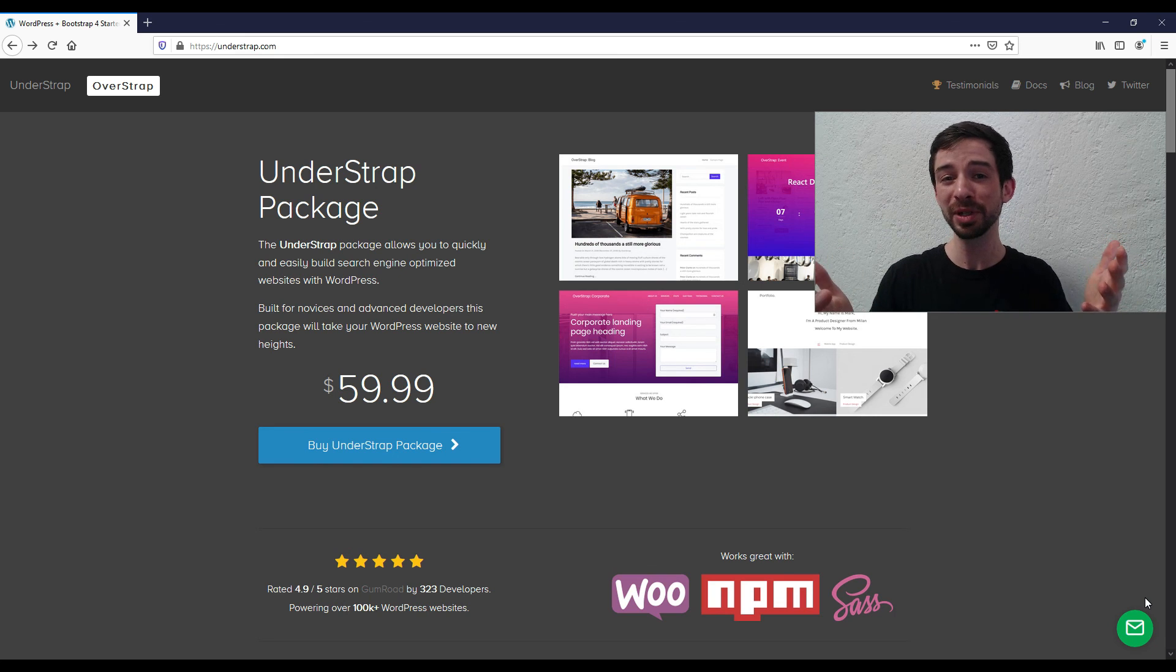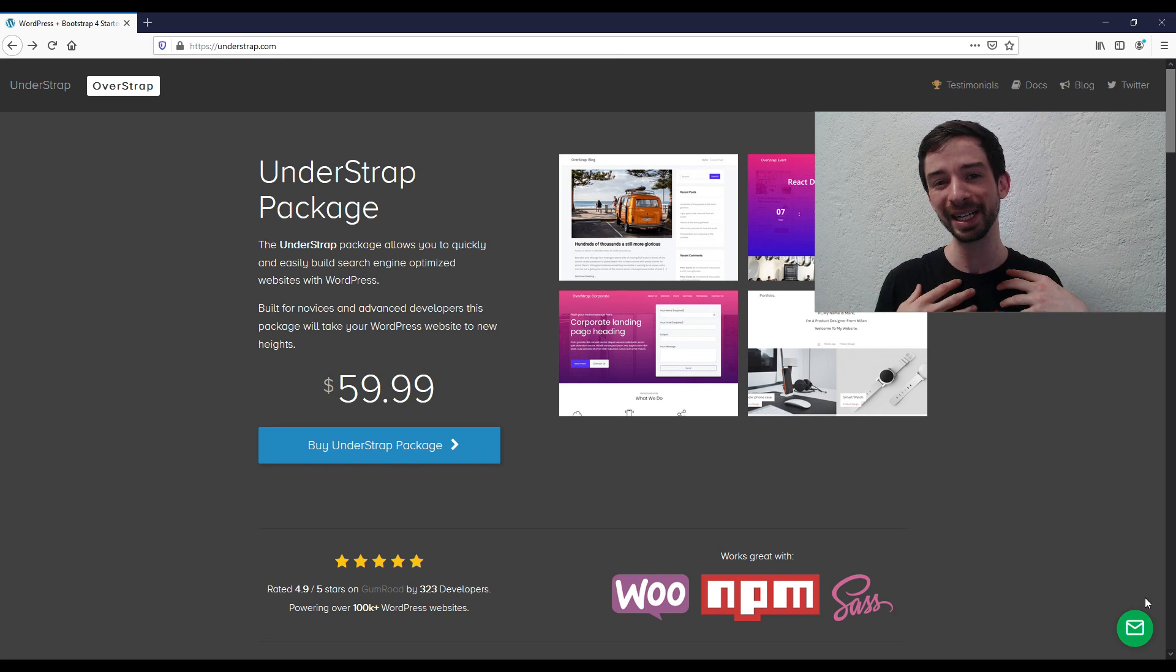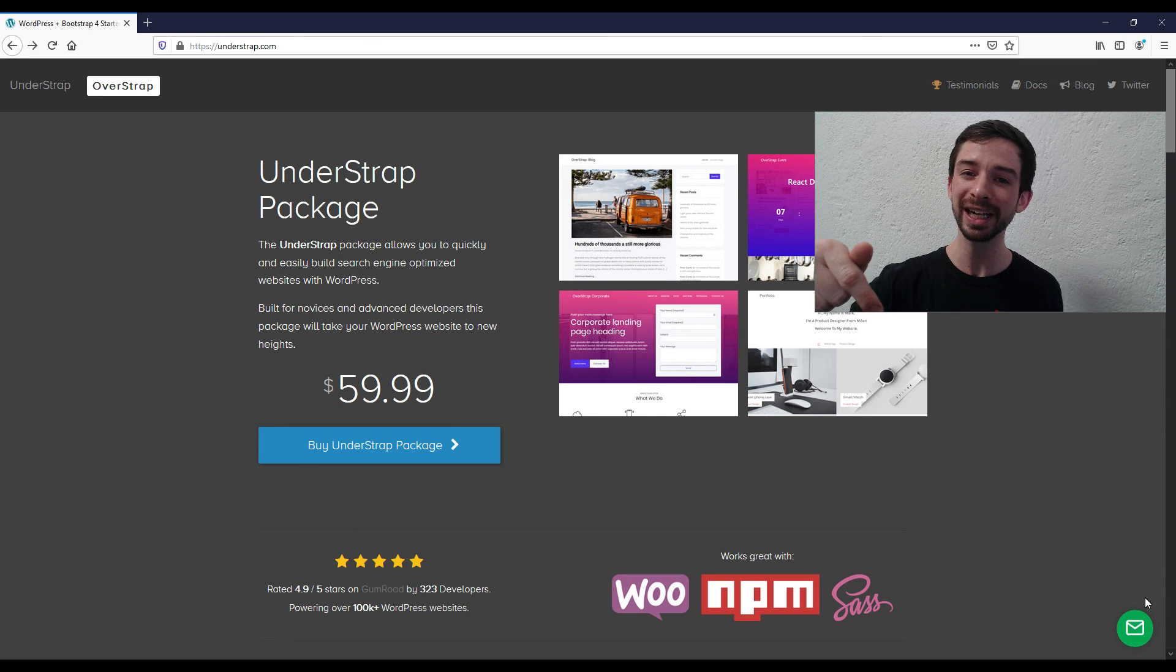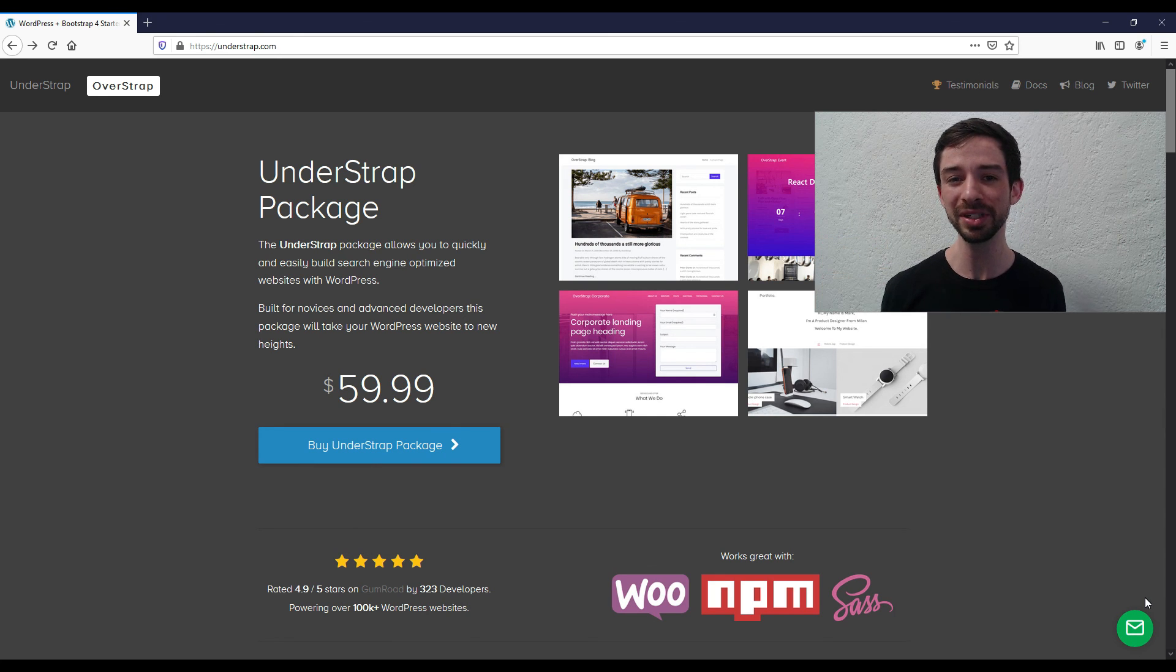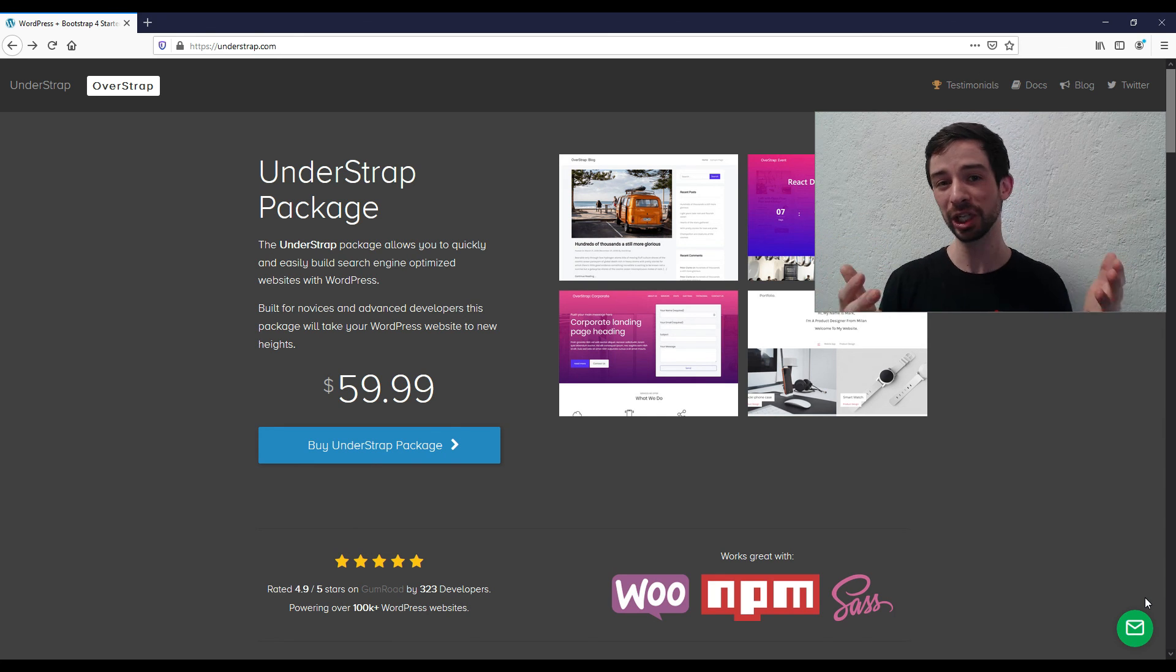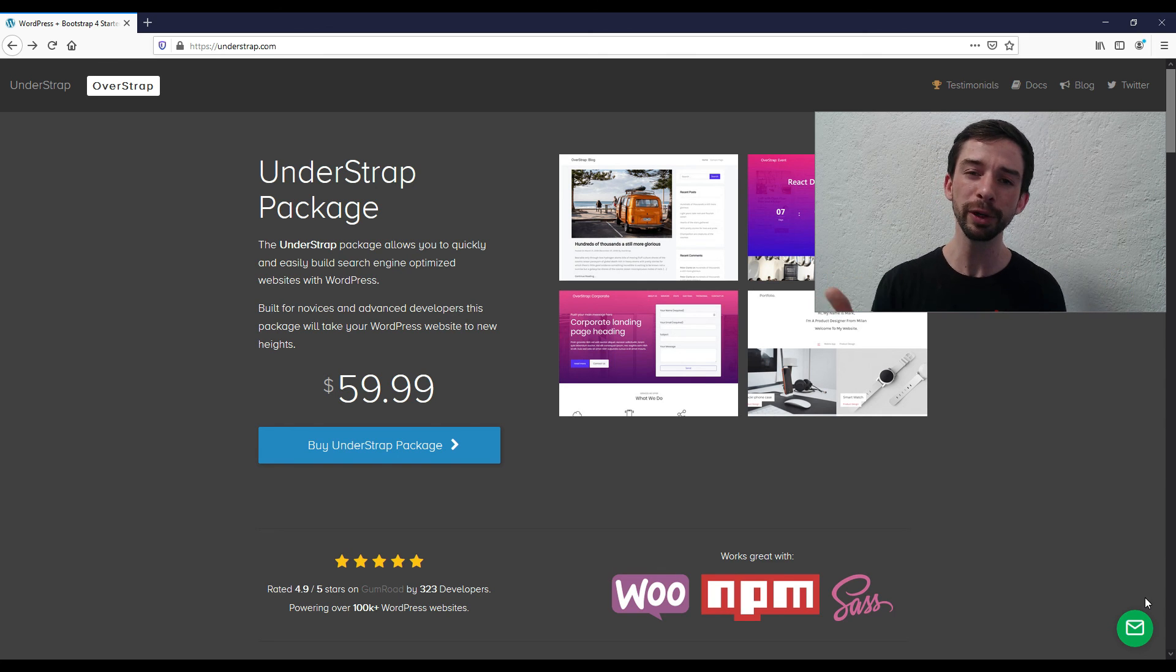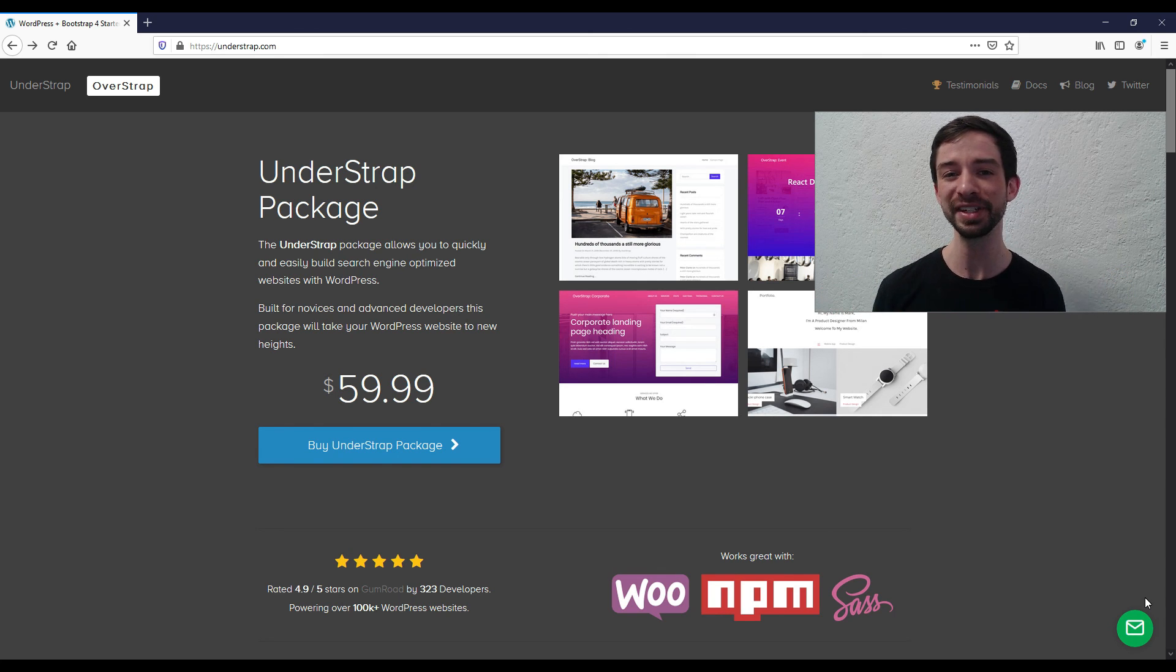So thanks so much for watching. Again, I'm Taylor, and this is Coding for Tacos. Leave me a comment down below to let me know what you thought. And check back to the channel soon for more content on WordPress, freelancing, and front-end development. Take care.